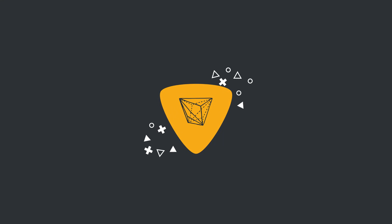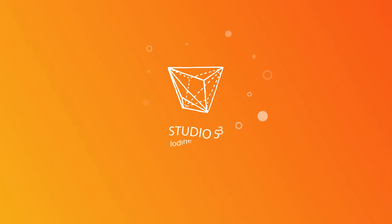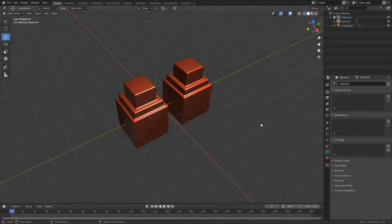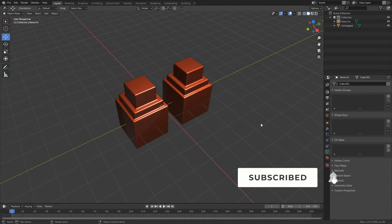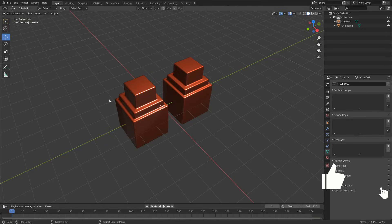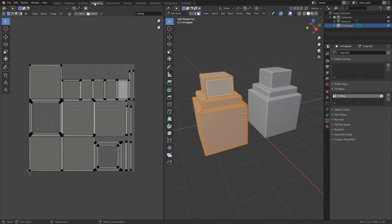Alright guys, how's it going? So a very quick video for today, and all I'm going to do is show you how you can transfer a UV map from one object to another object. So essentially what I've done here is I've created a UV map on the first object.